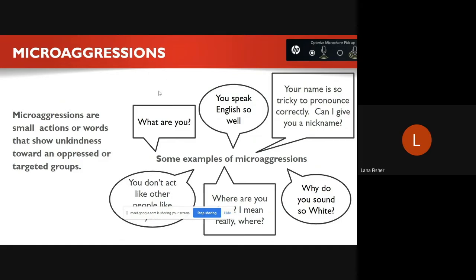So what is microaggression? It is defined as small actions or words that show unkindness towards an oppressed or targeted group. Microaggression falls under micro-insults, micro-invalidation, micro-assaults, and environmental microaggression. Environmental microaggression is about only reading books or displaying videos and information that center people from the dominant group — essentially omitting different voices in school presentations and assignments.